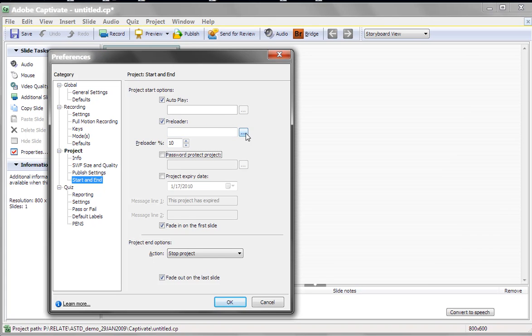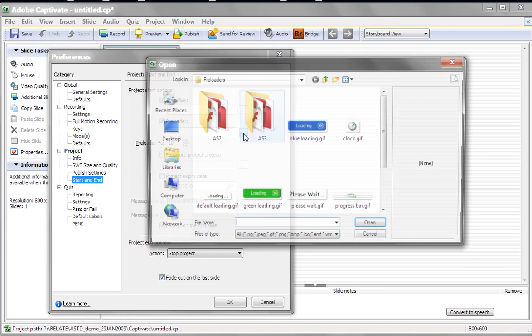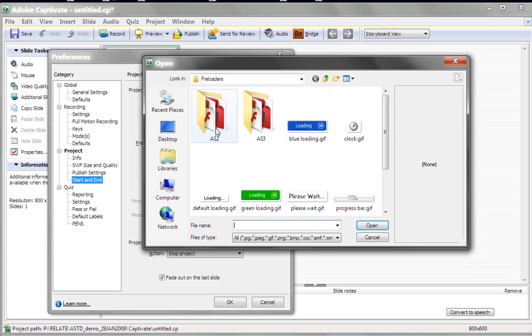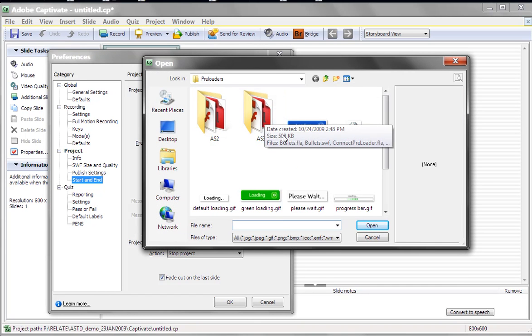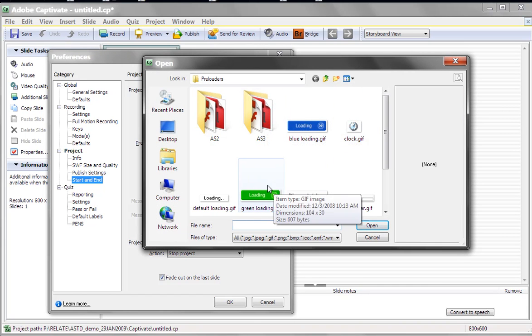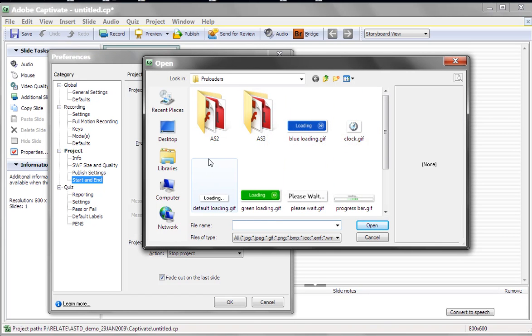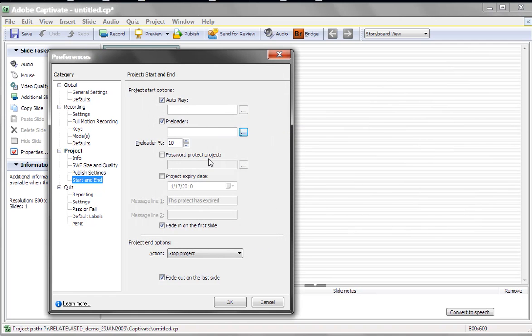And you have other options. You can select from ActionScript 2 preloaders, ActionScript 3. You can customize the artwork, and you can create your own preloaders if you'd like. But the default preloader works pretty well, as long as you set it to not 100%.